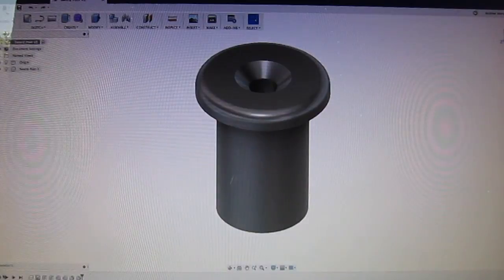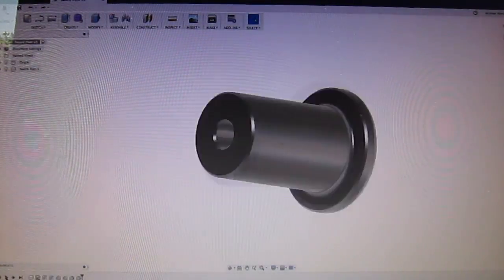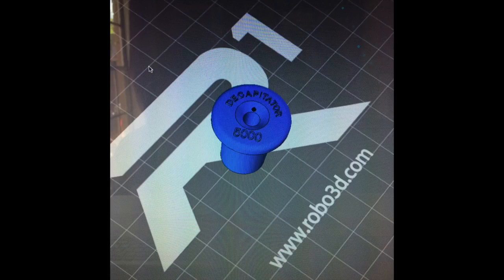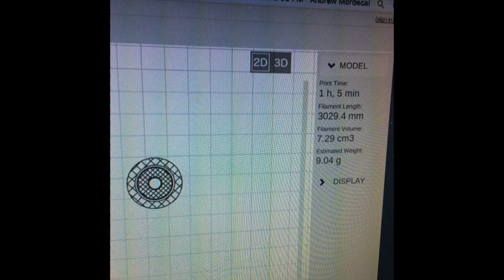And you can see here it's working good. We're doing a sample part, which is a mount to hang my Decapitator 5000.